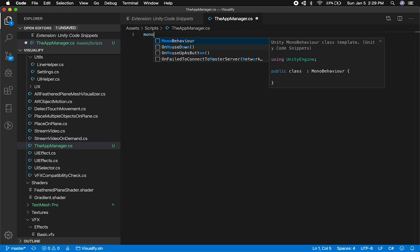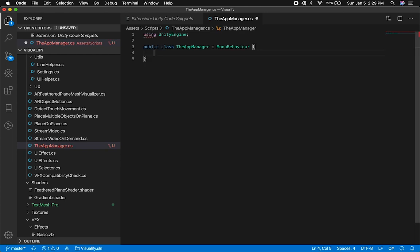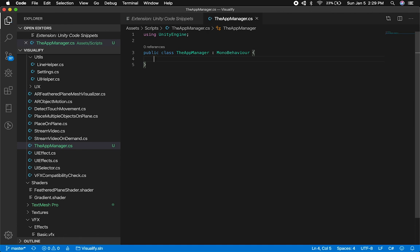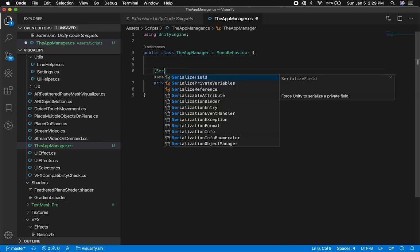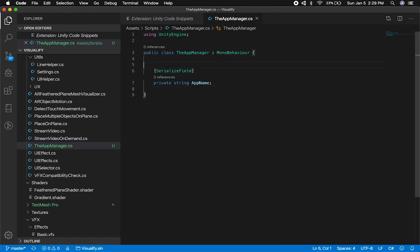Normally you'd type all this out and it'll take a long time. So instead I'm just going to type in "mono," and you're going to see that we have a few options. The MonoBehavior option is the one from that extension. As quickly as that, I was able to create a full MonoBehavior. Now I can create a few properties — I'm going to say this App Manager has an app name.